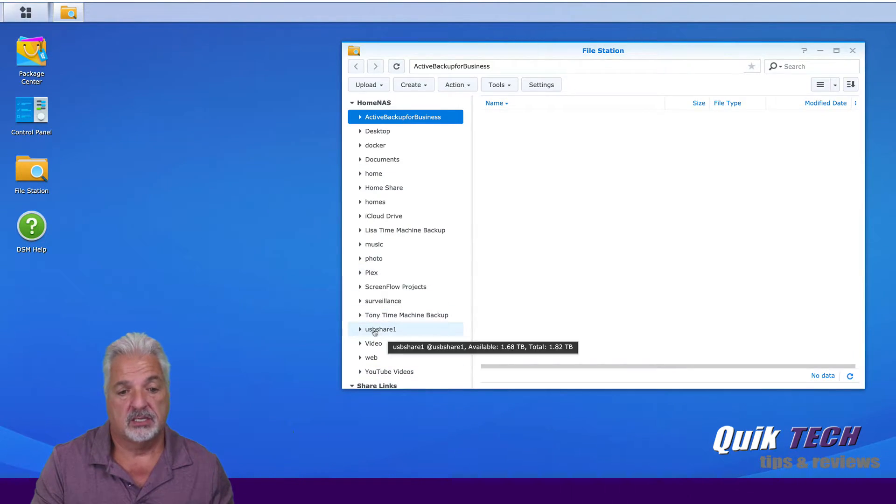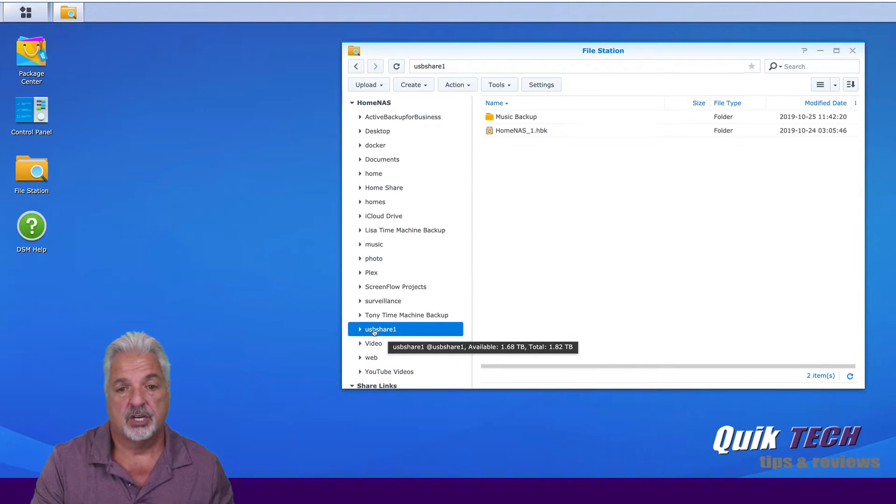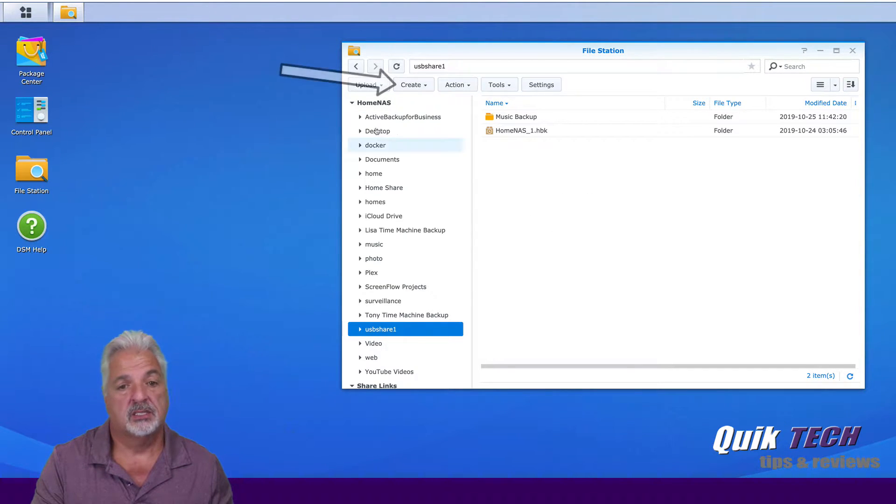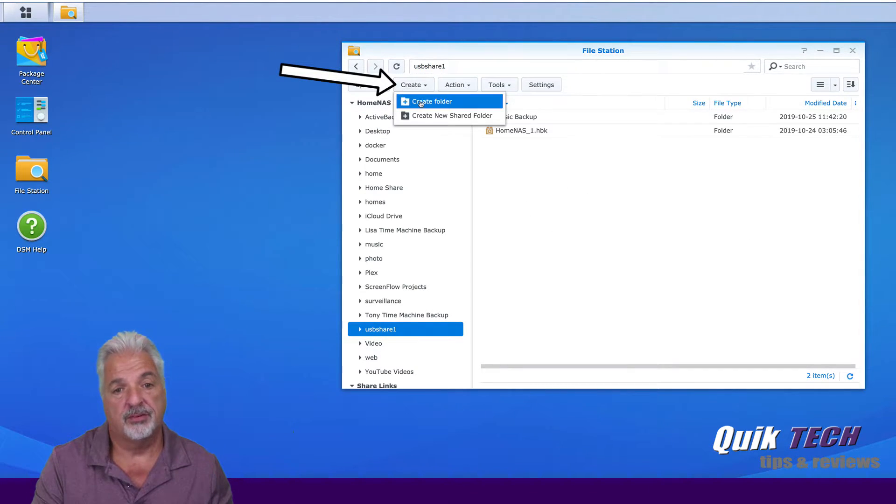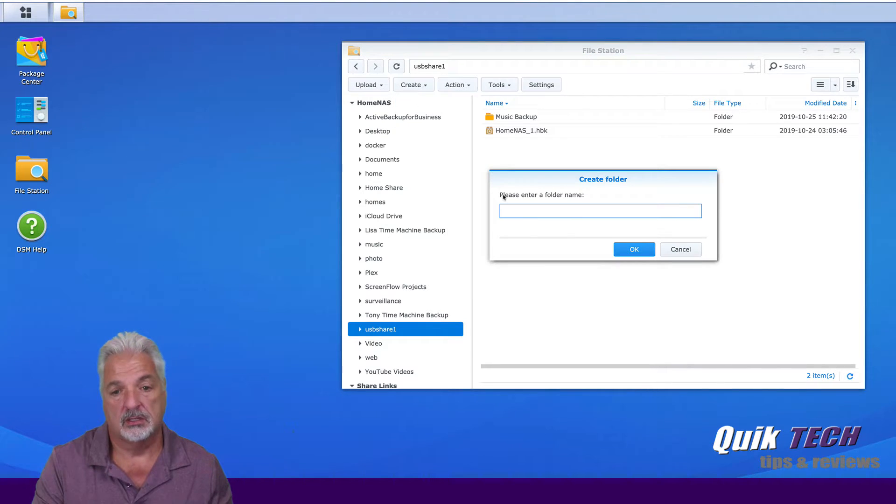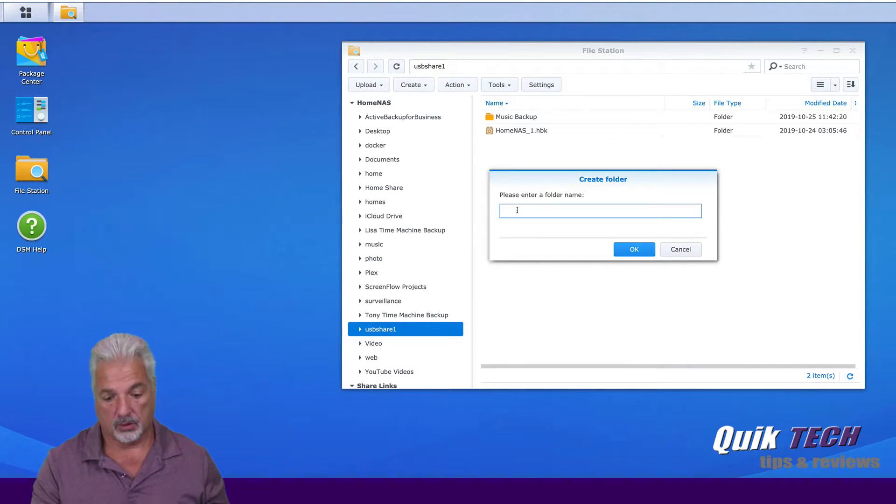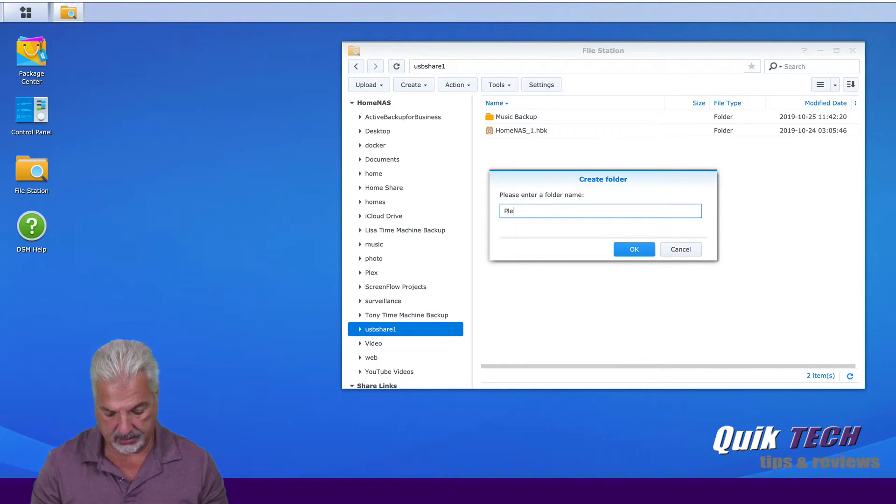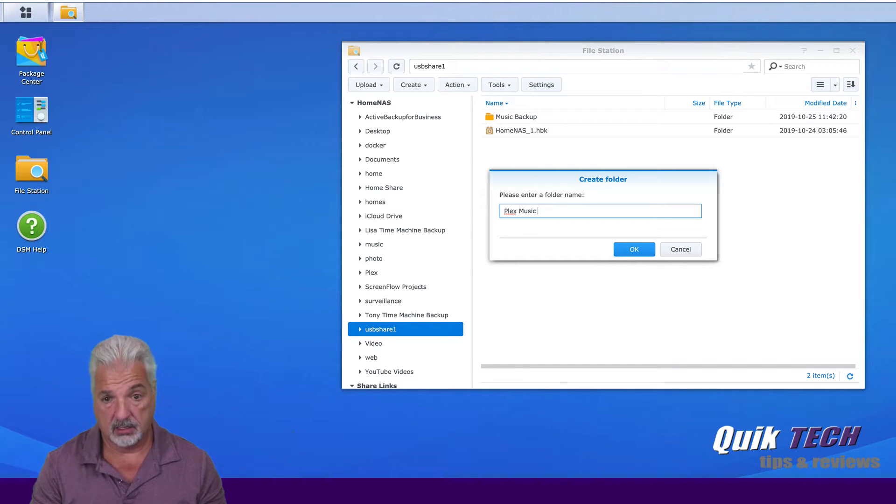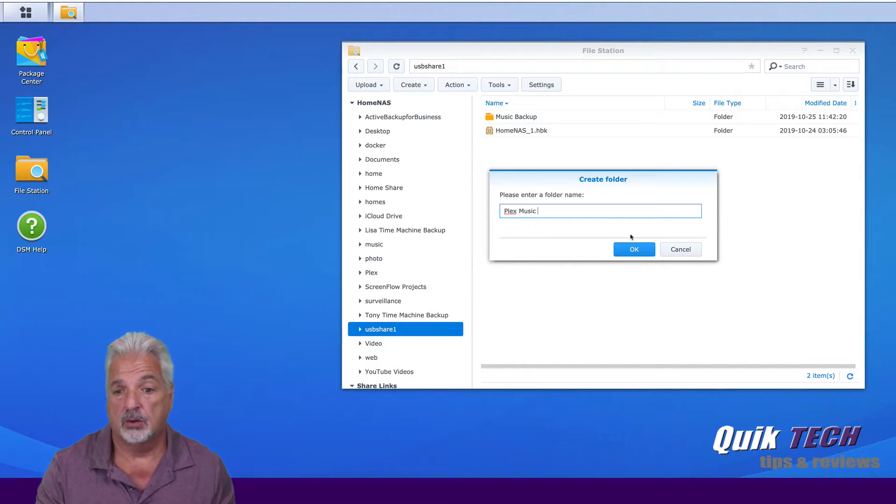And let's click on the USB share. And let's click on create folder and I'm going to call it Plex music. And say OK.